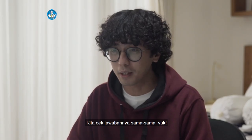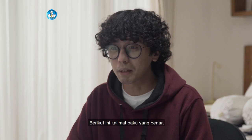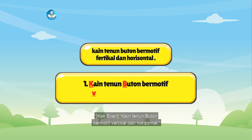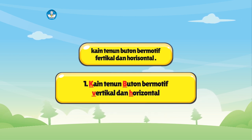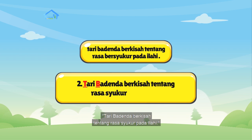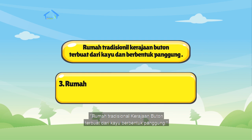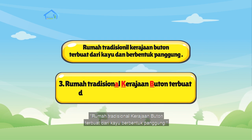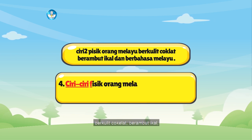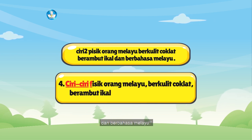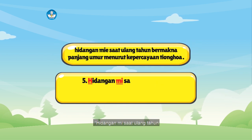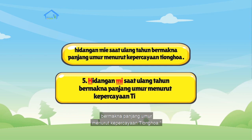Kita cek jawabannya sama-sama yuk! Berikut ini kalimat baku yang benar. Kain tenun Buton bermotif vertikal dan horizontal. Tari Badenda berkisah tentang rasa syukur pada ilahi. Rumah tradisional kerajaan Buton terbuat dari kayu berbentuk panggung. Ciri-ciri fisik orang Melayu berkulit coklat, berambut ikal, dan berbahasa Melayu. Hidangan mie saat ulang tahun bermakna panjang umur menurut kepercayaan Tionghoa.